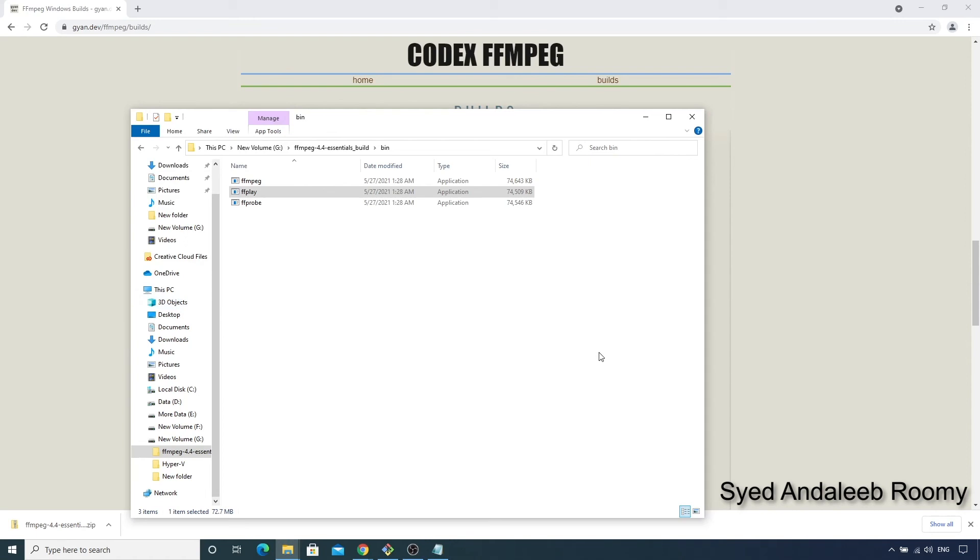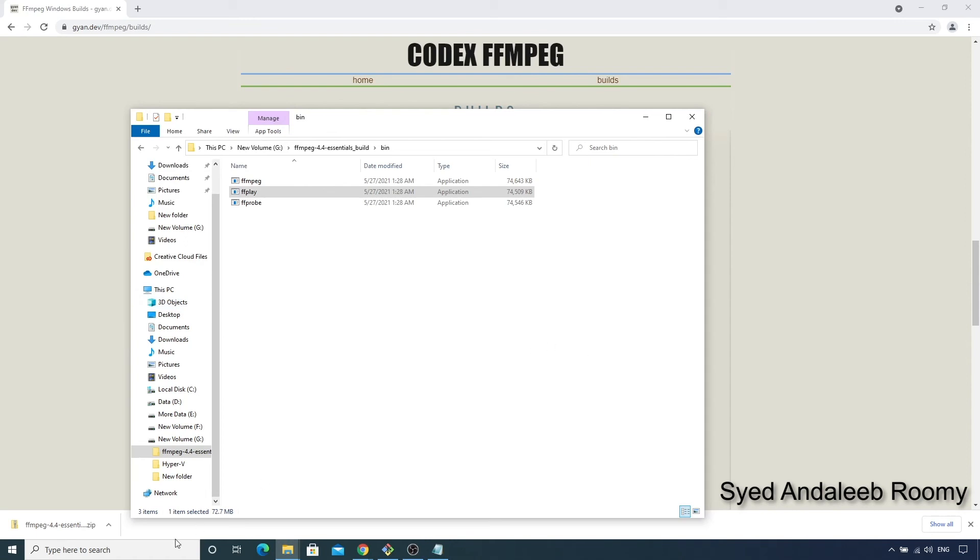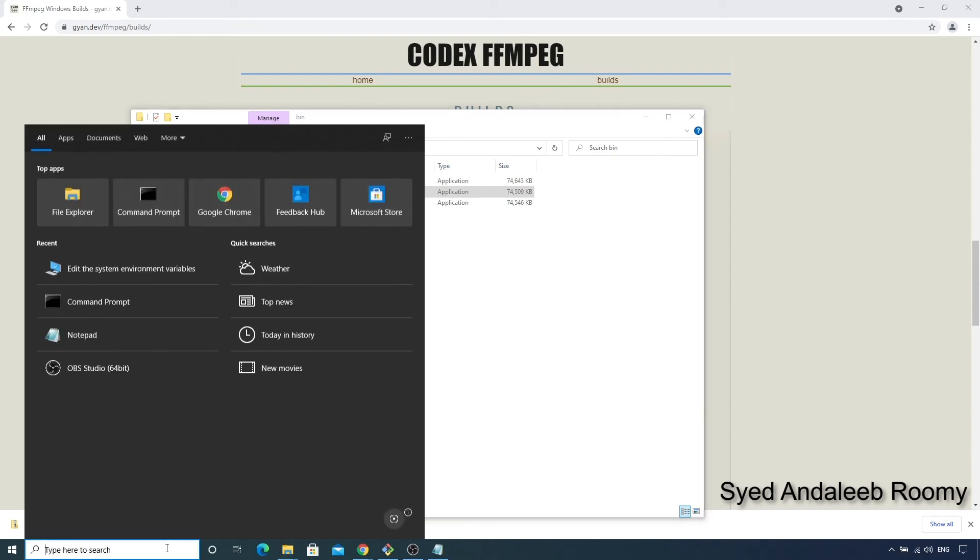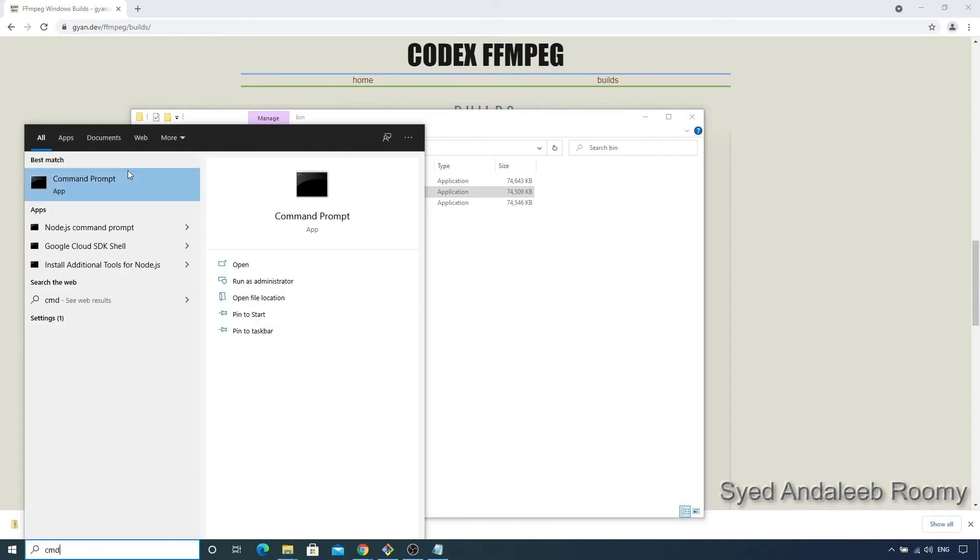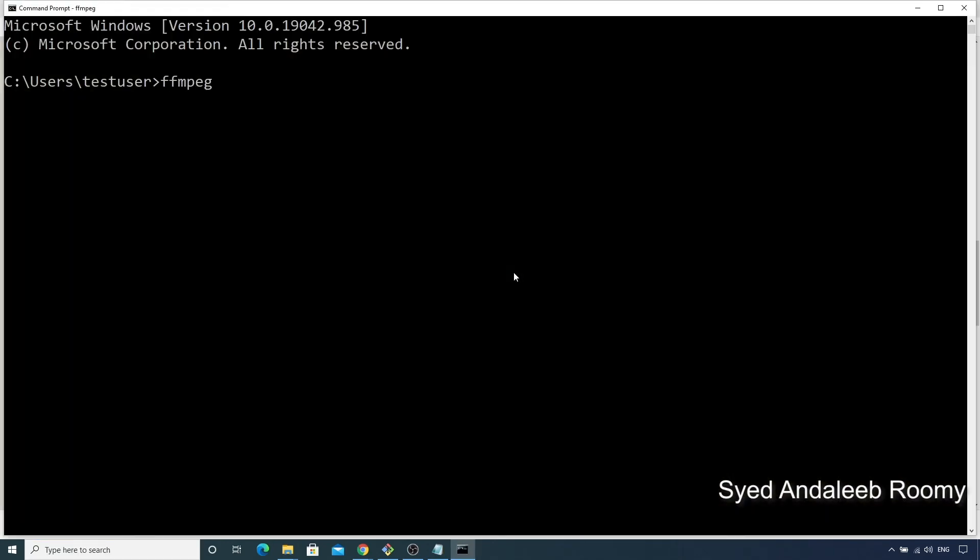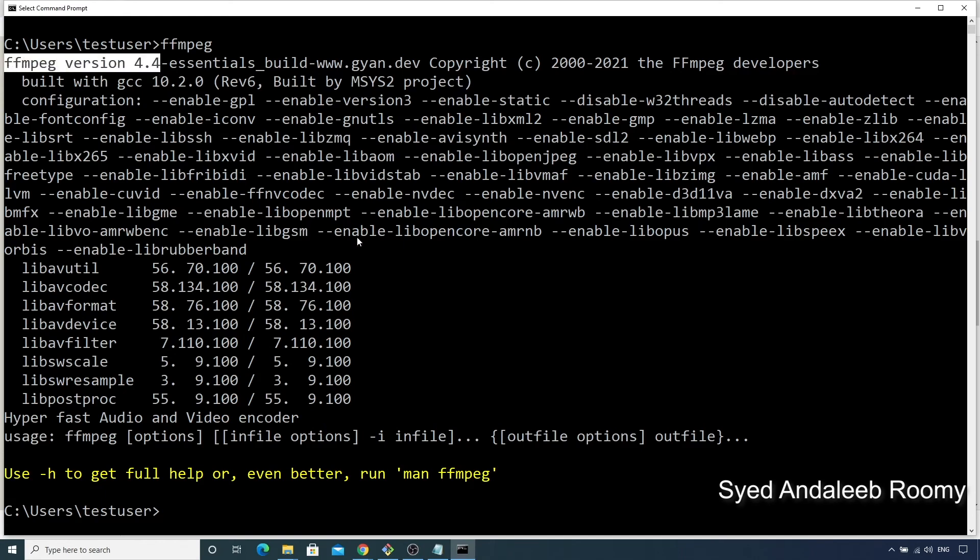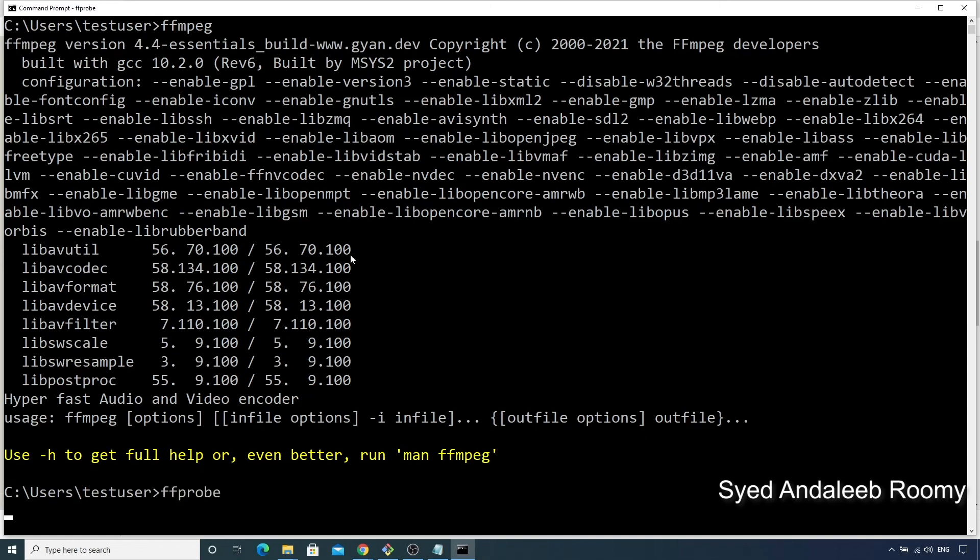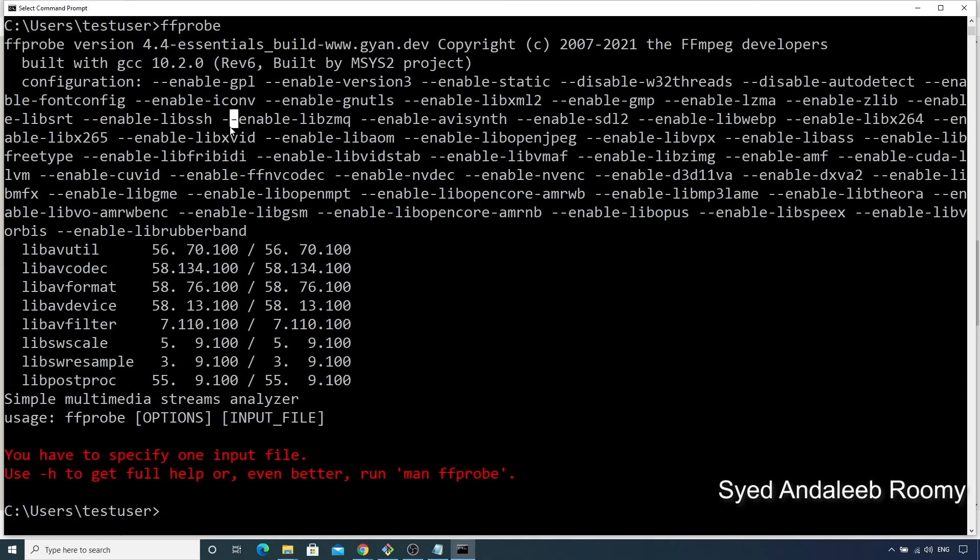And now we can open a command prompt and type FFmpeg to check. So we can see that our path setup worked and we have FFmpeg version 4.4 running here. Similarly, we can check FFprobe and also FFplay.